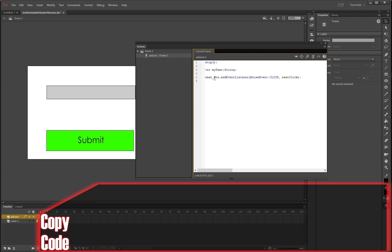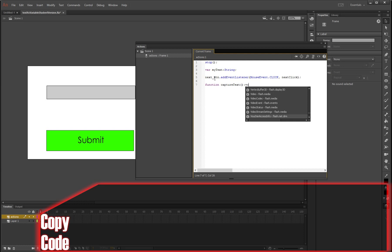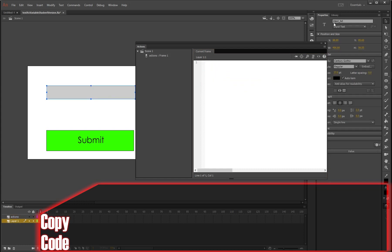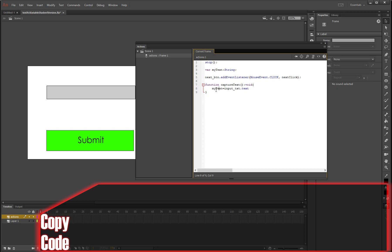And now we need to make a function that will capture the text. So we're going to write function captureText. This is the name we're calling it. You could call it whatever. You could call it getName or getSomething. But I'm going to call it captureText and it is also going to do void. Now I'm going to do my parentheses and what is this function going to do? It's going to do myText, our variable that we call further up here, myText is going to equal input_txt.text. So this field, this little box here is called input_text. So what we're saying is whatever is going to be typed into that box is then going to be saved as the myText variable. So that is our function that will capture our text.